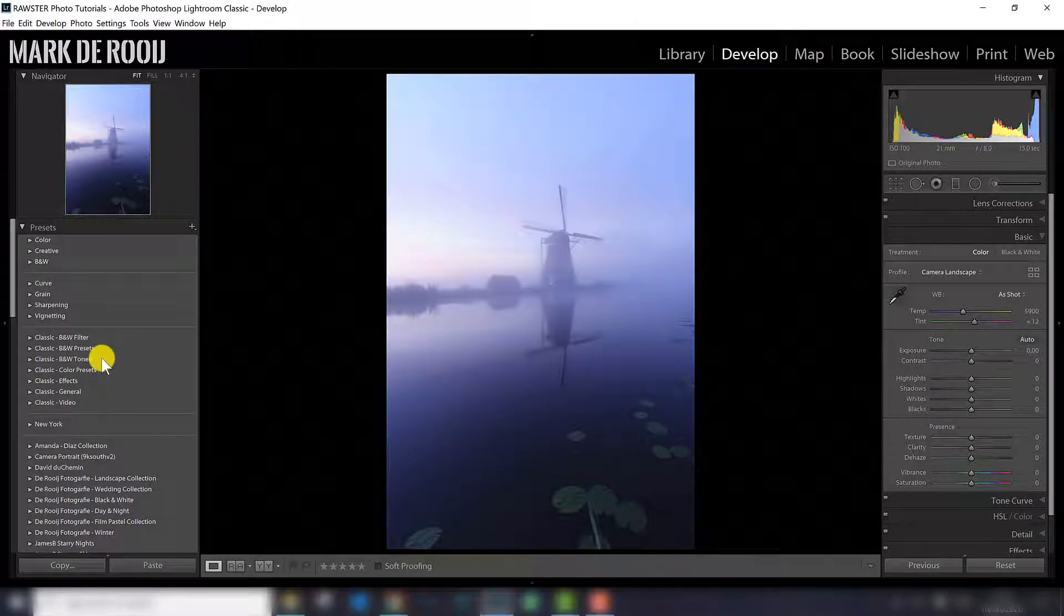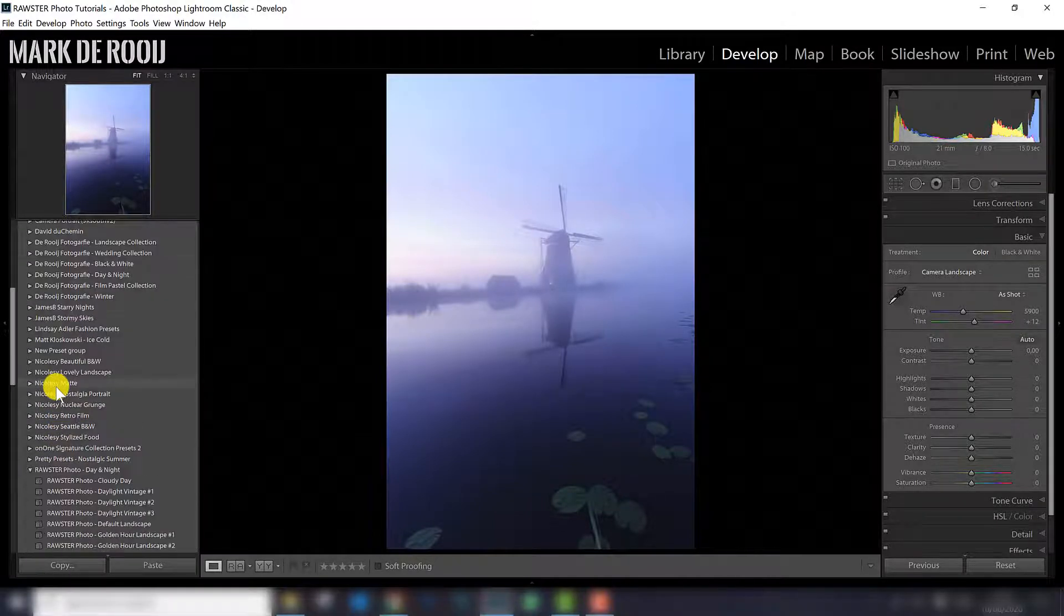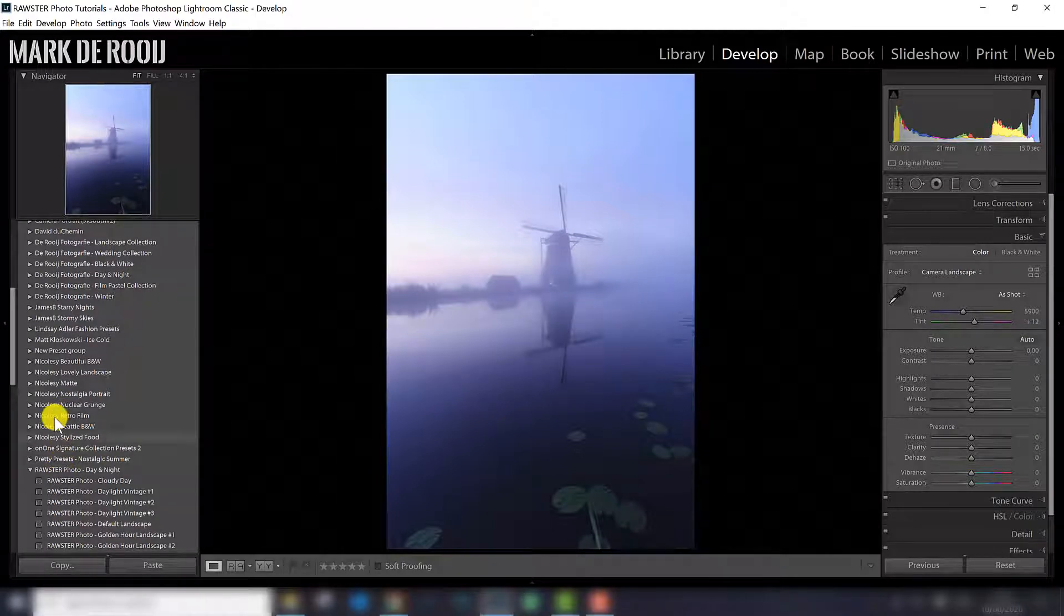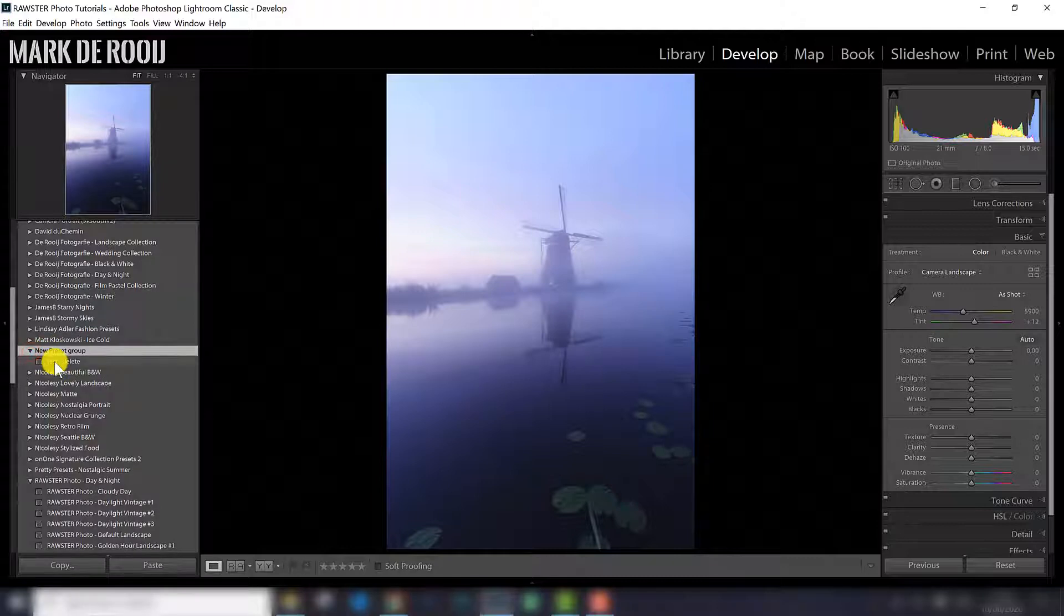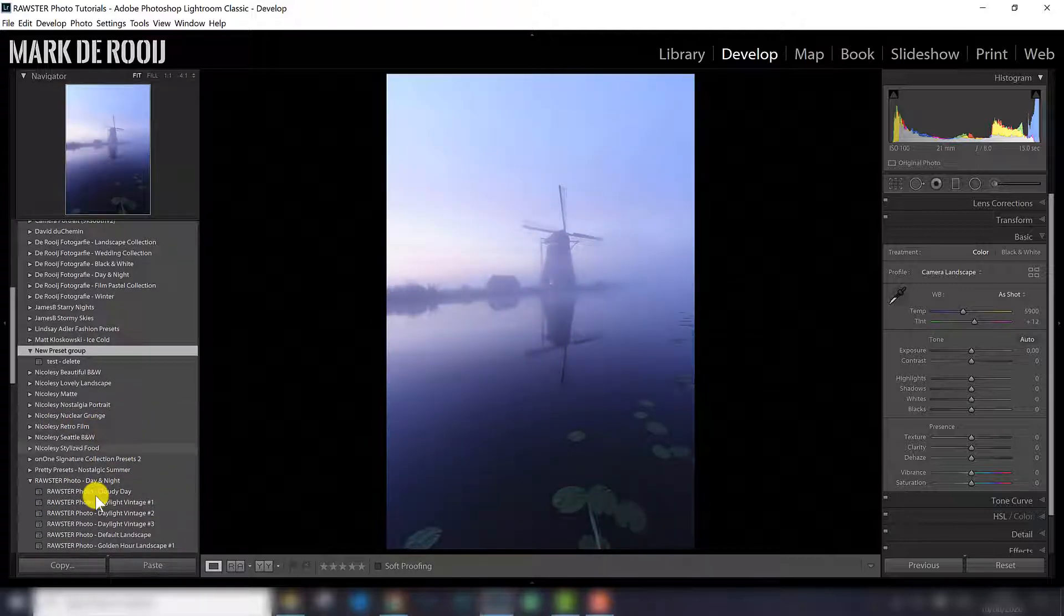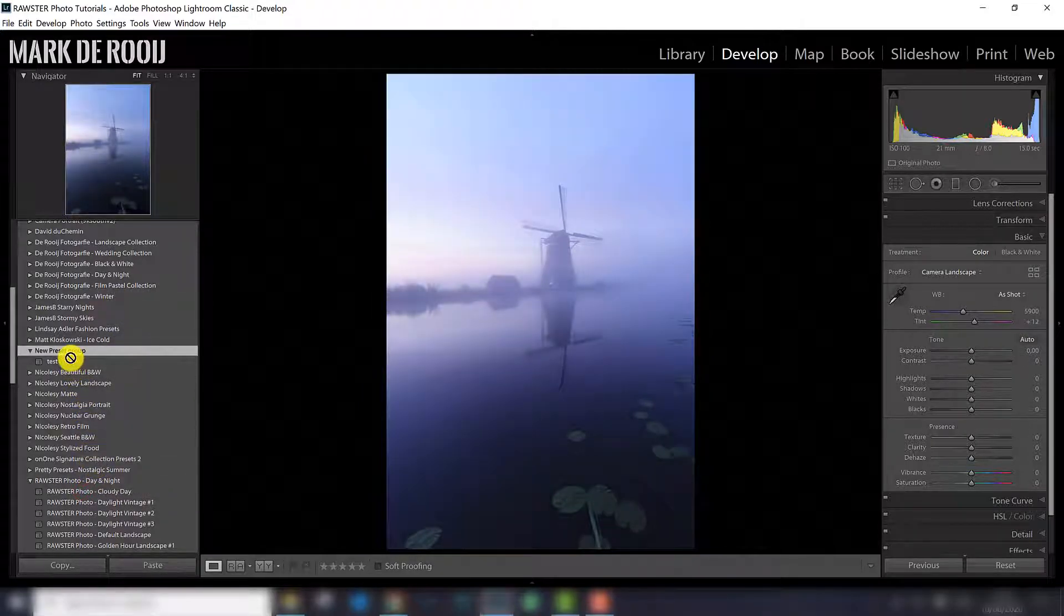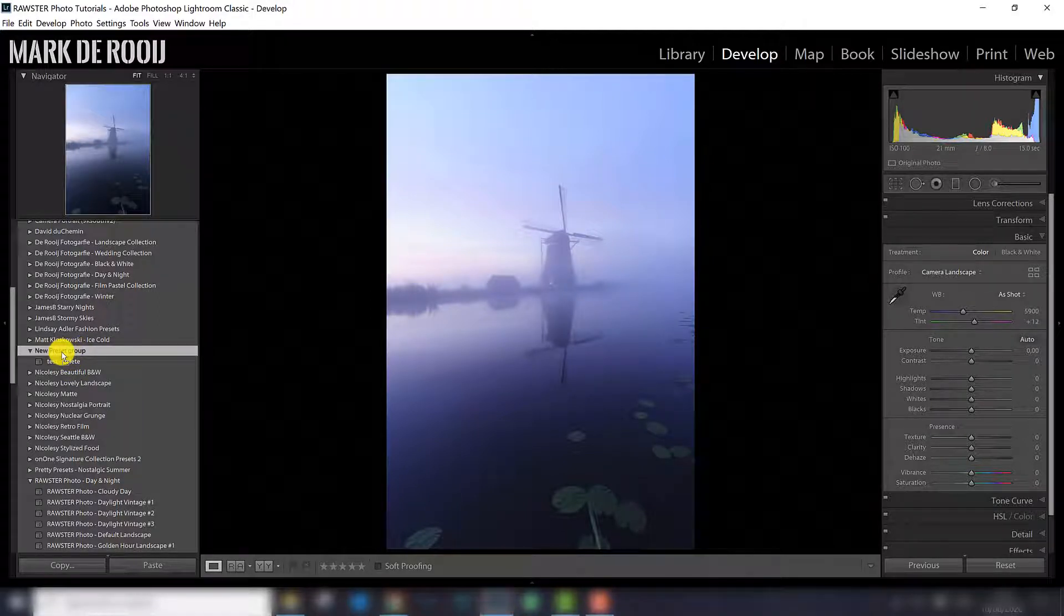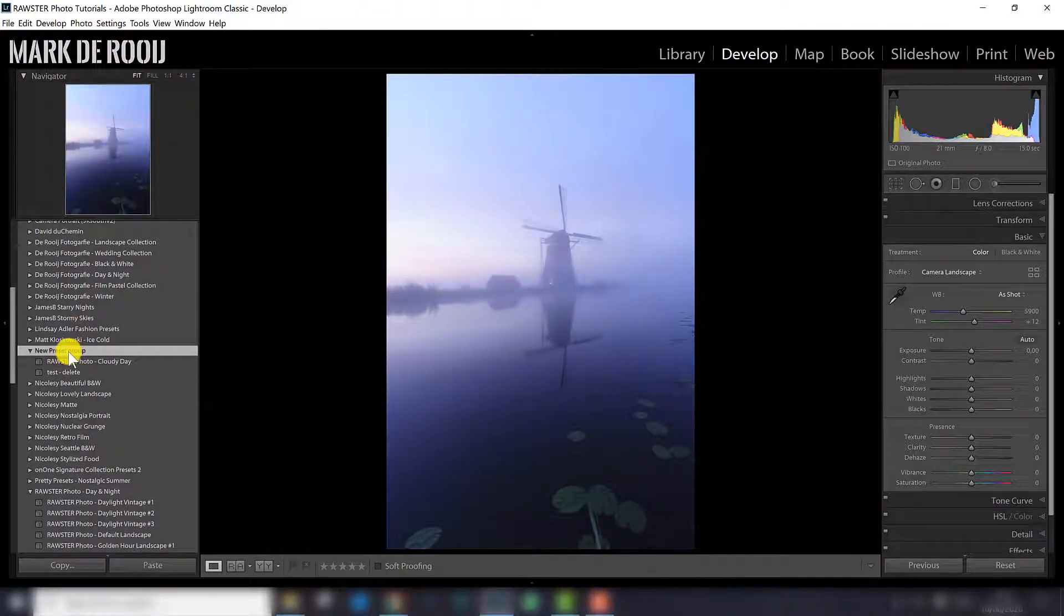And what you will see is that the preset we just created will appear in a new group, so let's see, here it is, new preset group, and there it is. So what I can do now, basically all presets you already have in Lightroom, you can just select one, hold the left mouse button, and drag it to the new group, and it will appear over there. So that is one way to organize basically your Lightroom presets.